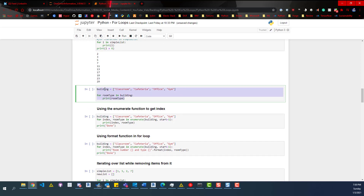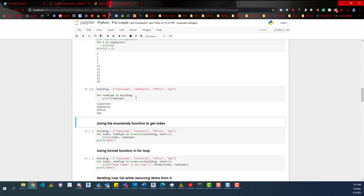I like this example because it's a nice visual way to see it as well. We have a building — that's what our list is called — and then the items within that building. So we say 'for room_type in building'. Room type is going to be assigned classroom for the first loop, print that value, then assign cafeteria, print that value, and so on through the rest of the list. Shift-Enter, and you can see that as an output.